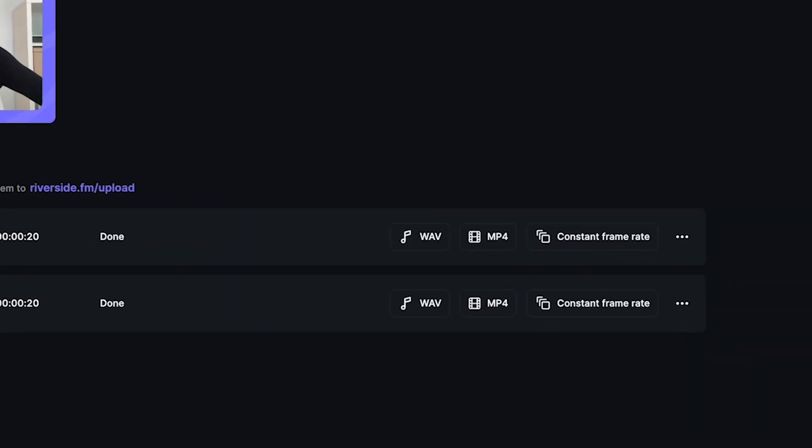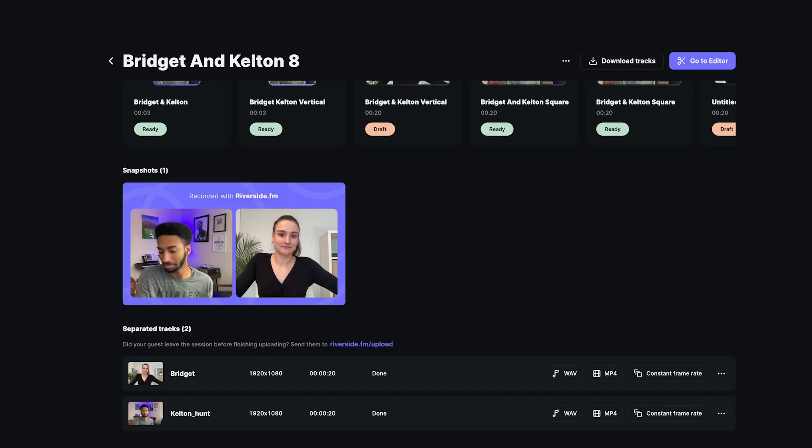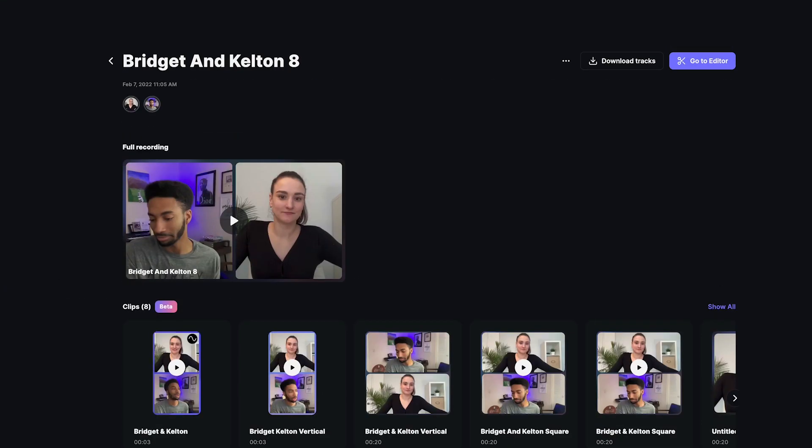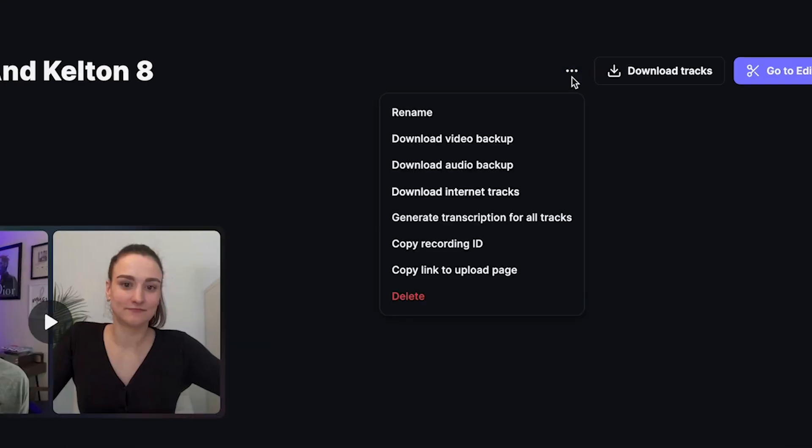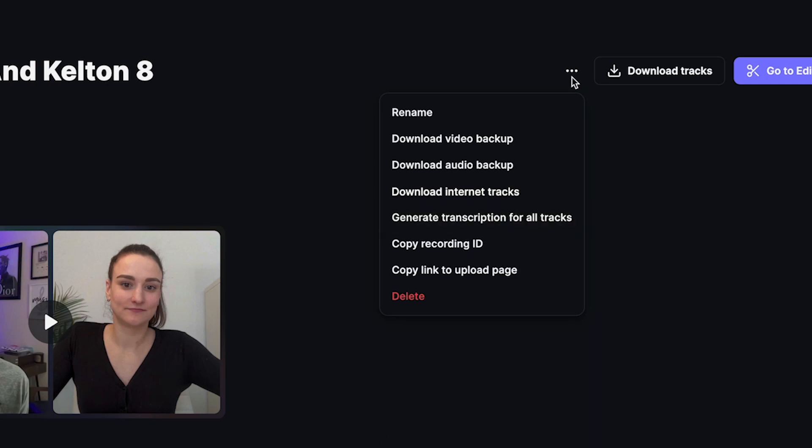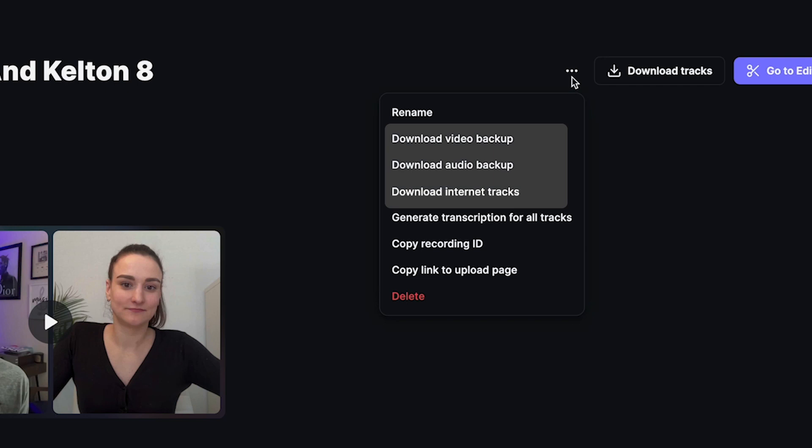For video, we recommend downloading the constant frame rate MP4 to ensure that audio and video are synced up properly. To get a transcription of your recording, click on the three dots at the top of the page. This will be available to download after a few minutes. Here you will also see the option to download backups and internet recordings.